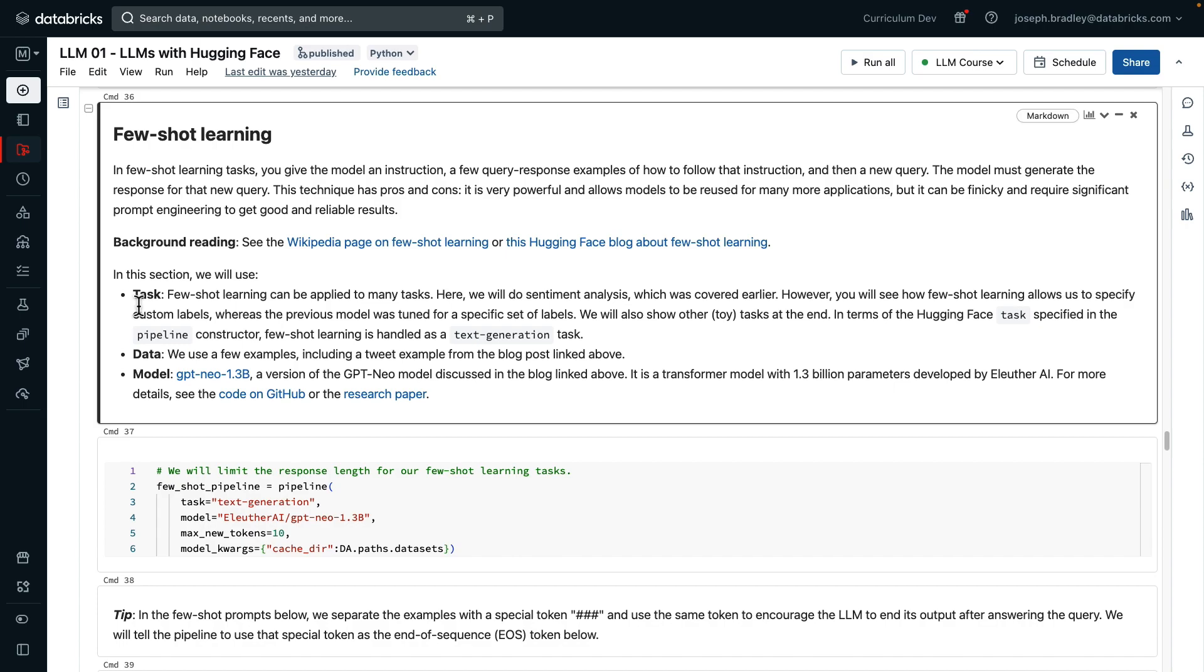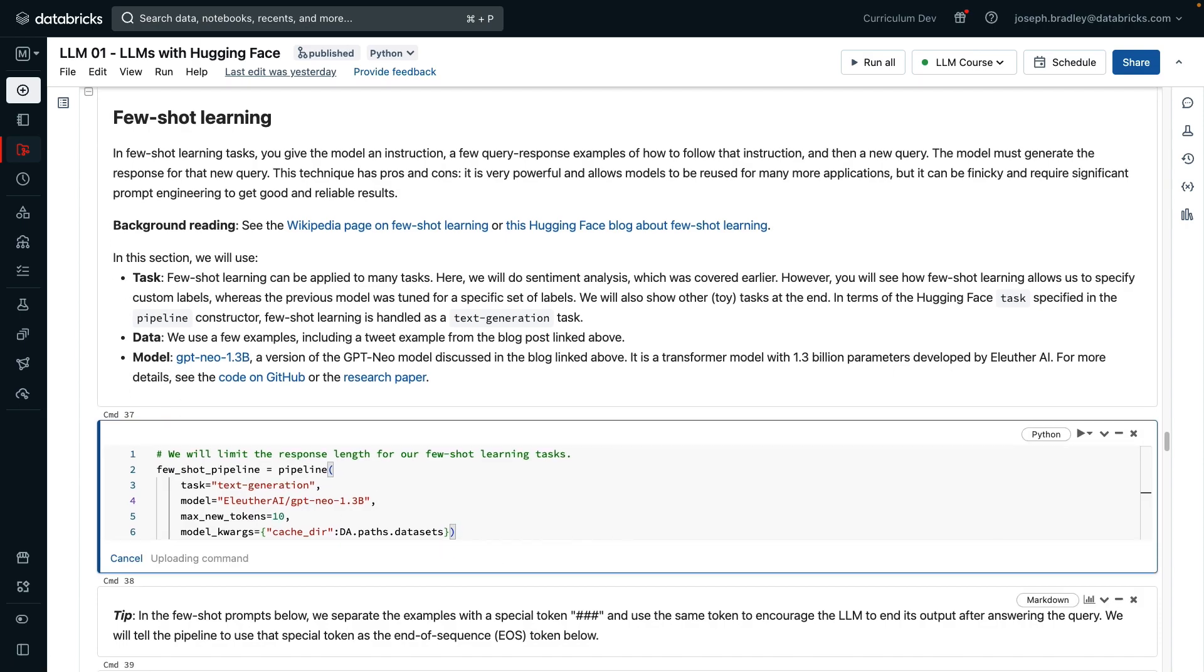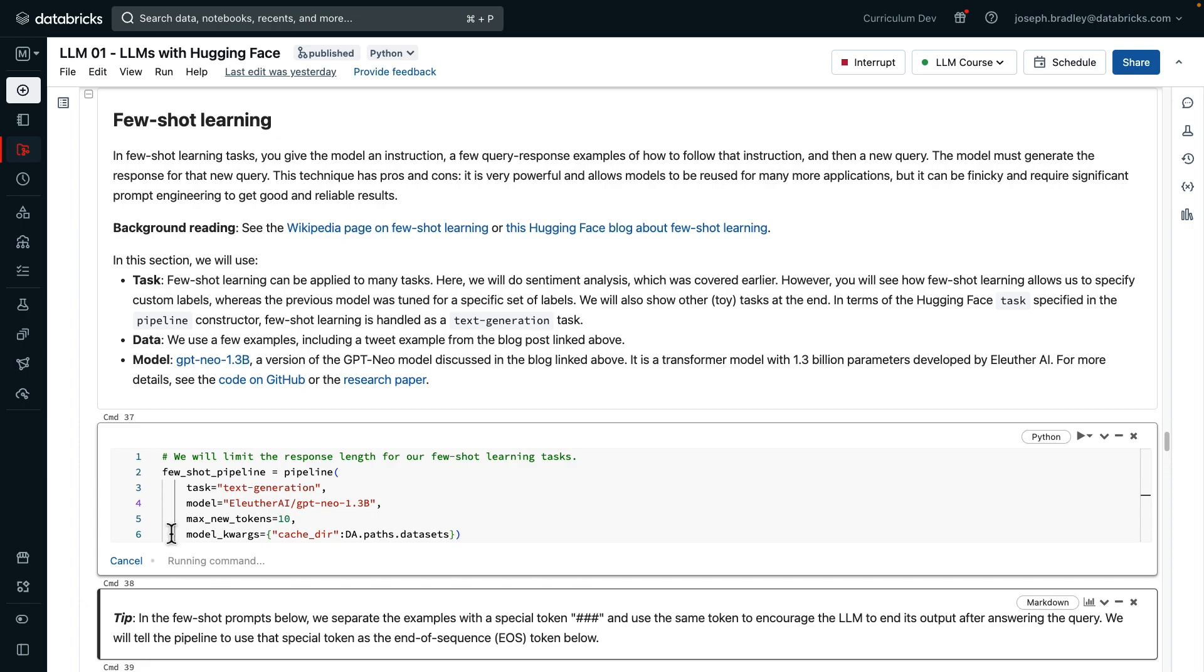We're actually going to do sentiment analysis, and then a few other toy tasks, because few-shot learning is really more of a technique than a task. It's applicable to other tasks. For data, we just hand-coded some examples, and then the model we'll use is this GPT-NEO 1.3 billion. I'm going to start loading it because it will take a little bit. It's the largest model we're using in this notebook, and the reason is that few-shot learning in general requires a larger, more powerful model, because it's a very general kind of instruction-following task.